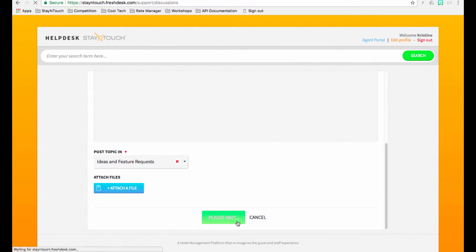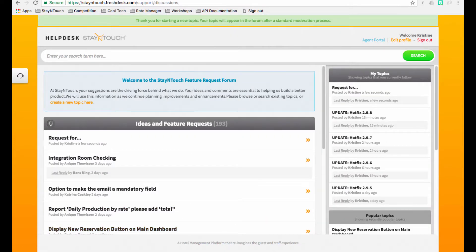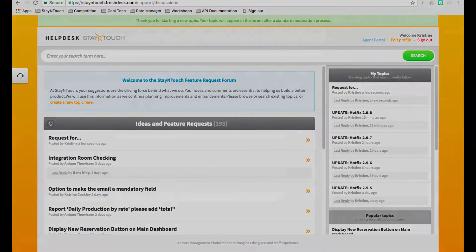Once submitted, feature requests are reviewed by the product team and updated with the status, indicating whether the request has been accepted, not taken, in progress, etc.